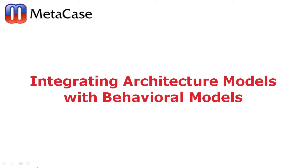Welcome to the webcast demonstrating integration of architecture models and behavior models among different tools and languages. We will demonstrate this with MetaEdit Plus.